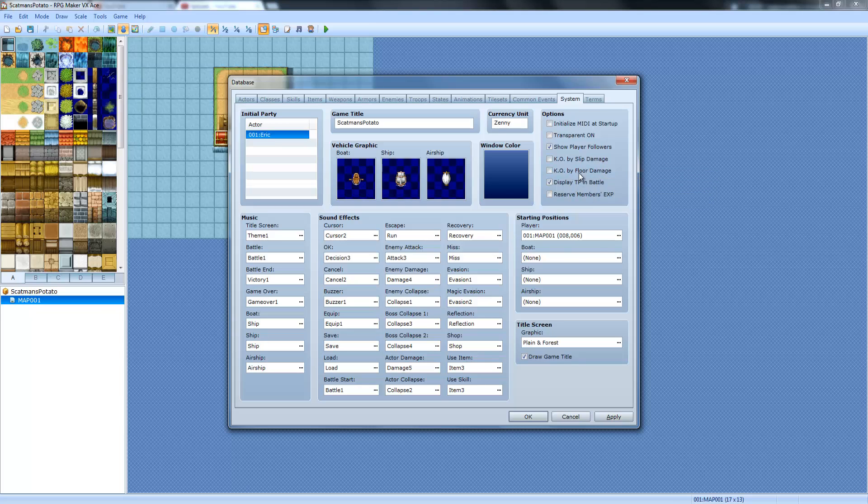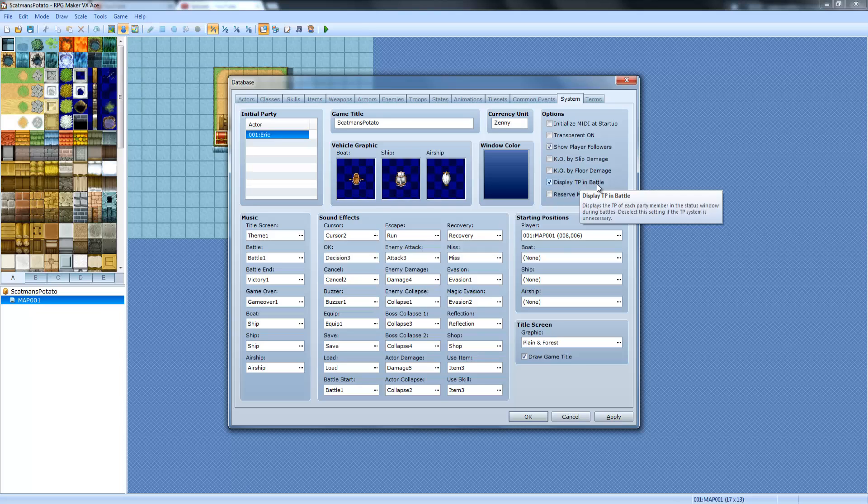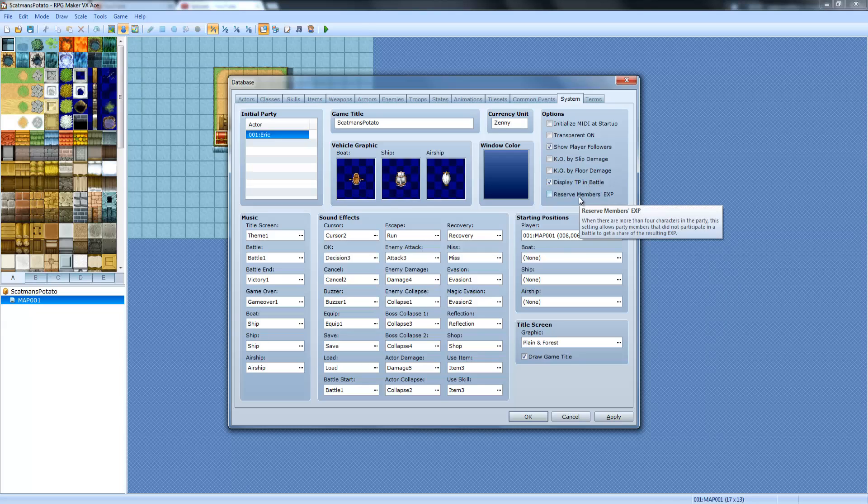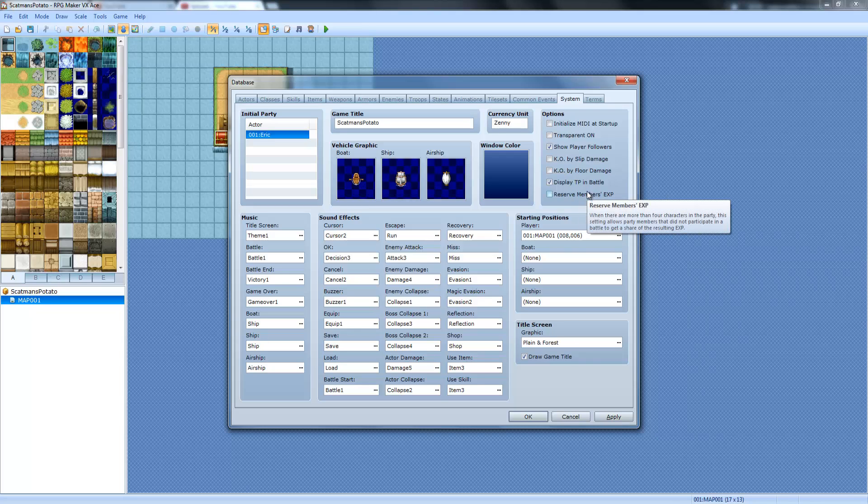The same thing with Floor Damage. And Display TP in Battle. TP is, I don't know what it actually stands for, but it's almost like MP, but you gain as you fight. And then once it's like a certain amount, you can use a certain skill, but then that skill drains it. But as you fight it increases more.